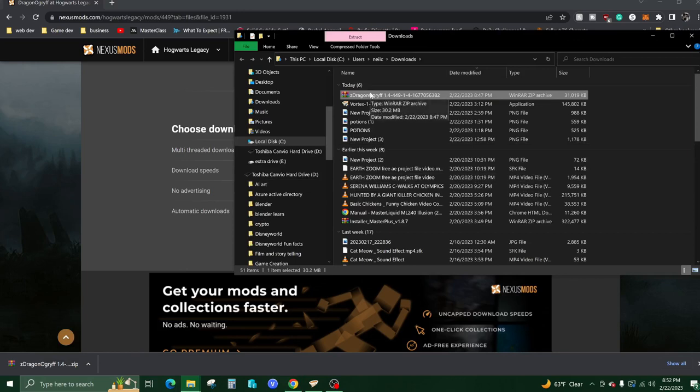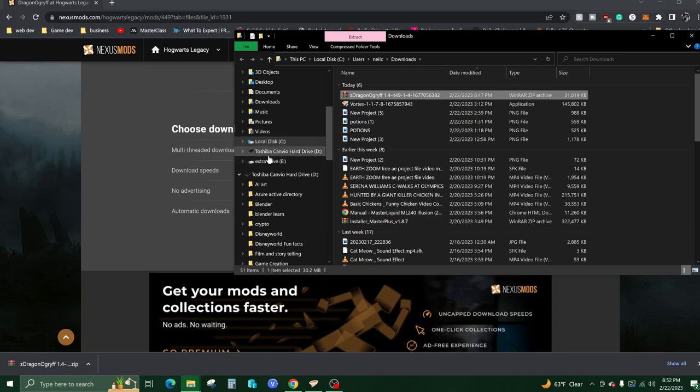If you can't extract this, go download WinRAR. It's free.